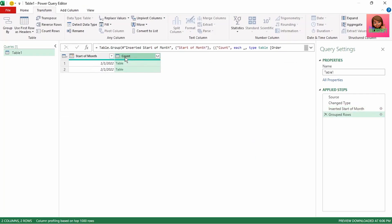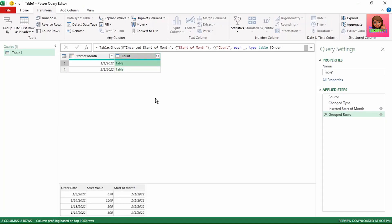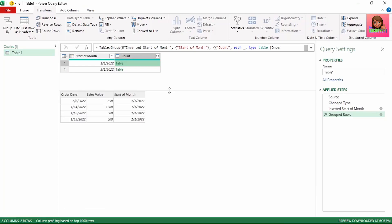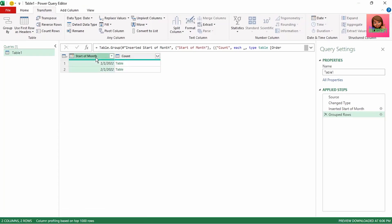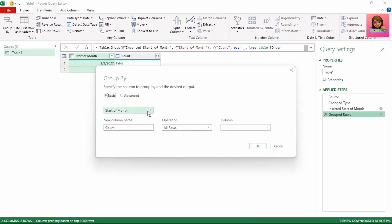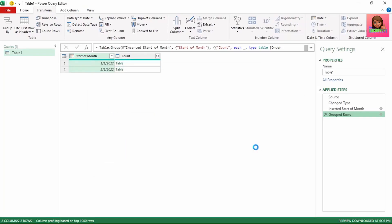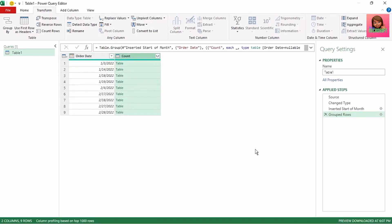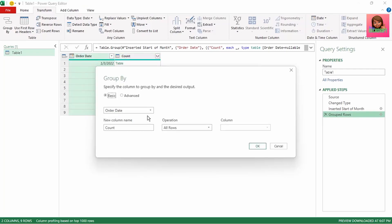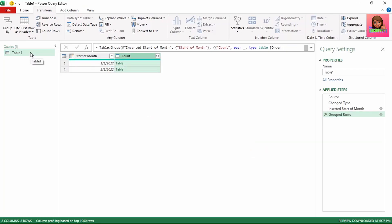We now have a new column called Count with a sub-table for each month. Clicking to the right of one of the tables shows its content at the bottom — all the original columns. Because we grouped by Start of Month, that column also appears separately. If we had grouped by Order Date instead, that column would show next to Count rather than Start of Month.